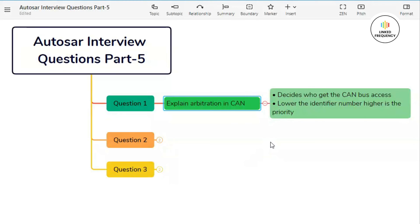Let's understand this with the help of an example. Consider two messages: message A with CAN ID value 13 and message B with CAN ID value 11. Now let's see which one gains bus access. Node A with identifier value 13 has a binary equivalent of 1101. Node B with identifier value 11 has a binary equivalent of 1011.